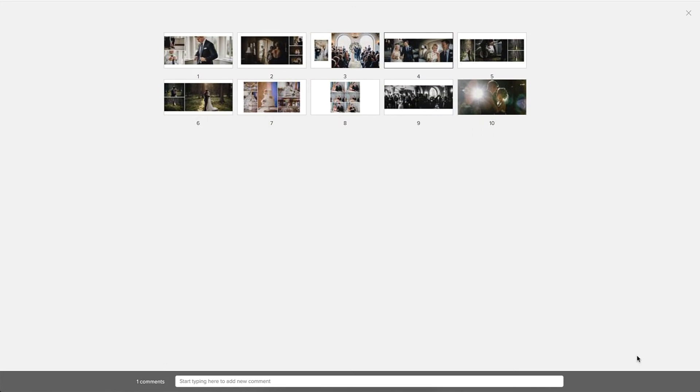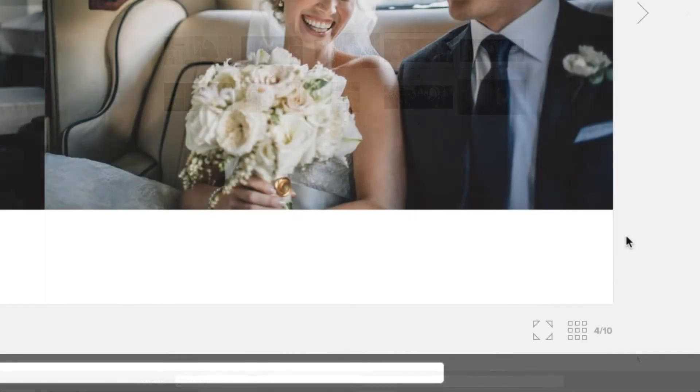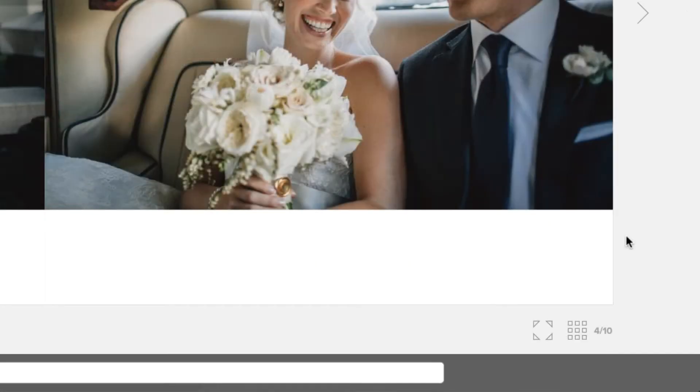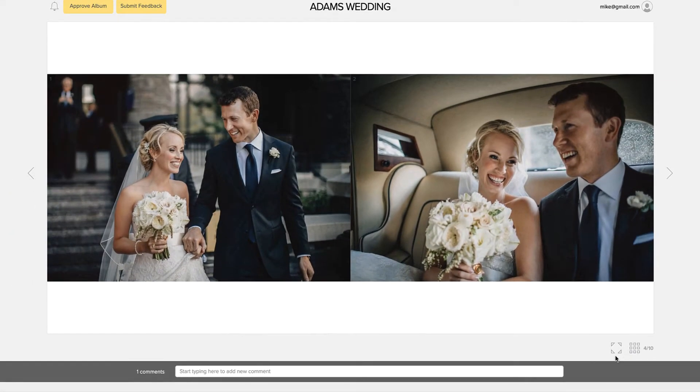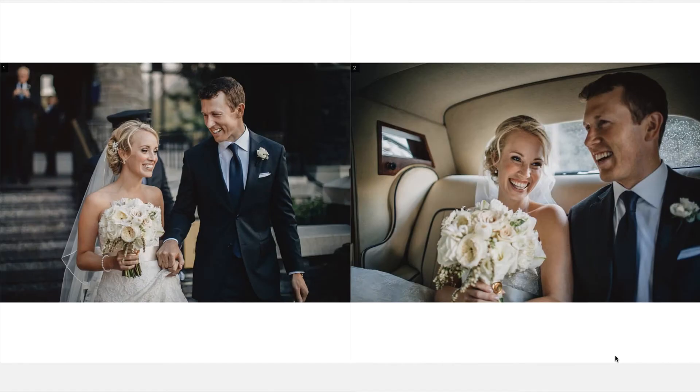One displays the thumbnails of all the spreads in the album, making it easy to view the entire album and to navigate to a specific spread. The other gets the viewer into full screen mode.